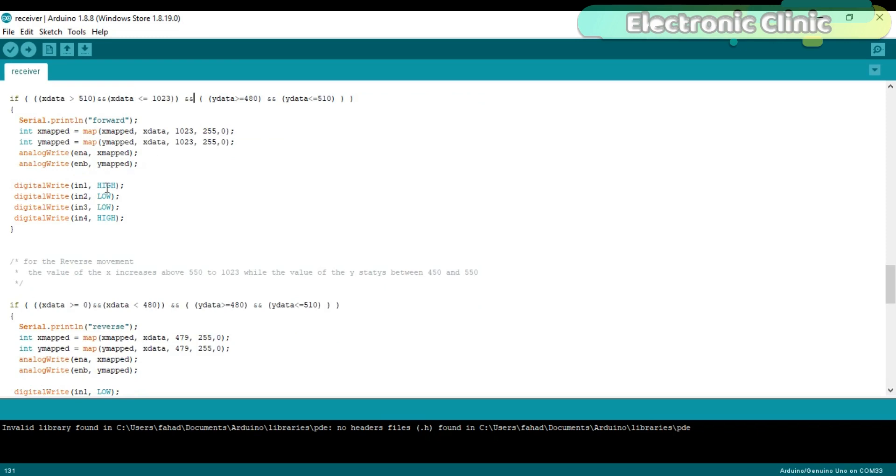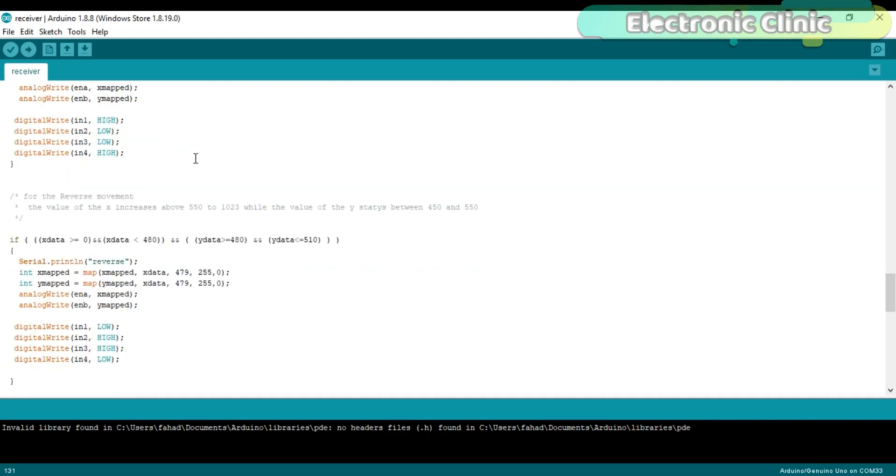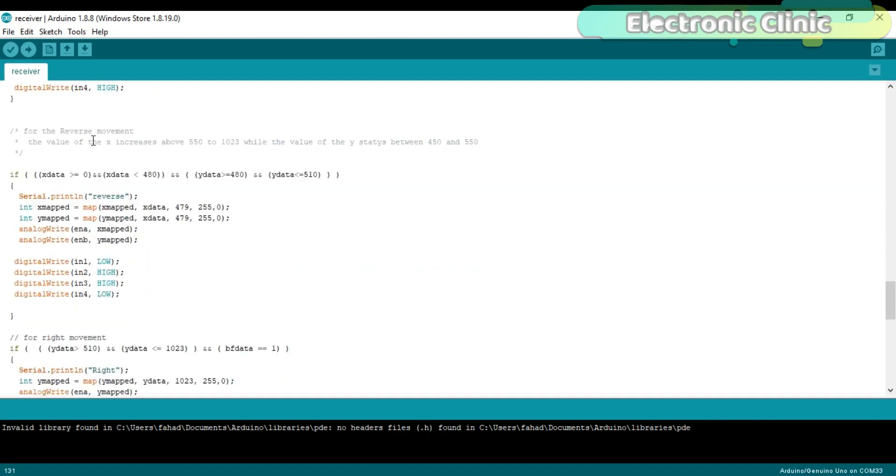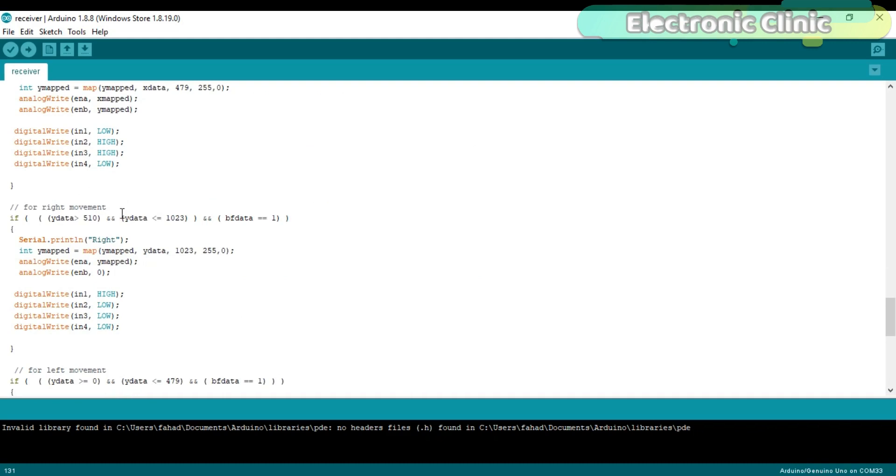And then these mapped values are used in the analogWrite function to control the speed and turn on the desired pins to achieve the forward movement with controlled speed. The same method is used in the reverse, left and right movement.